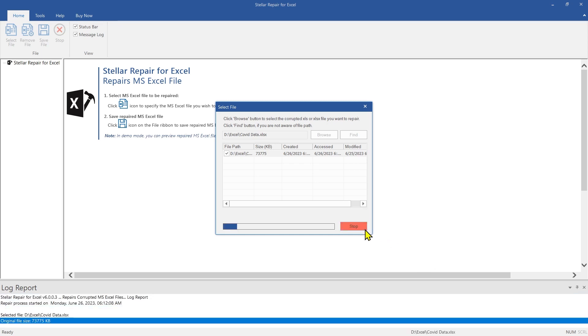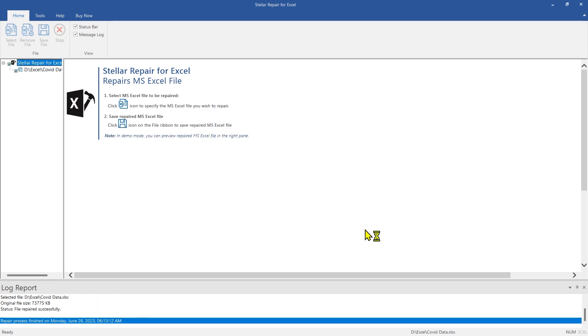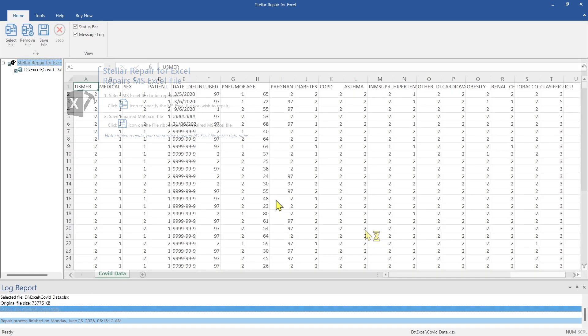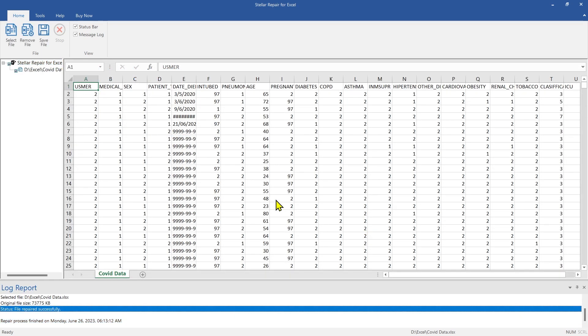After the repair process is complete, the software will provide a preview of the repaired file in the right pane.